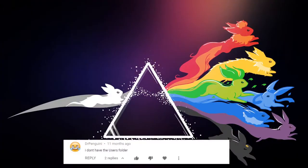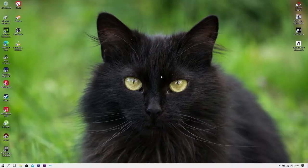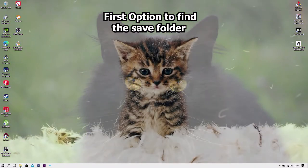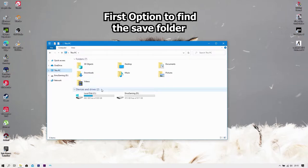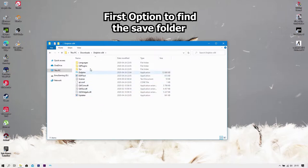The first comment comes from Dr. Penguin, who says he doesn't have the user folder. To find the user folder for Dolphin Emulator where you put your save file, there are two ways. The first: go to your File Explorer. A lot of people go directly into the Dolphin Emulator folder in Downloads, but that's not the case anymore — they updated it.